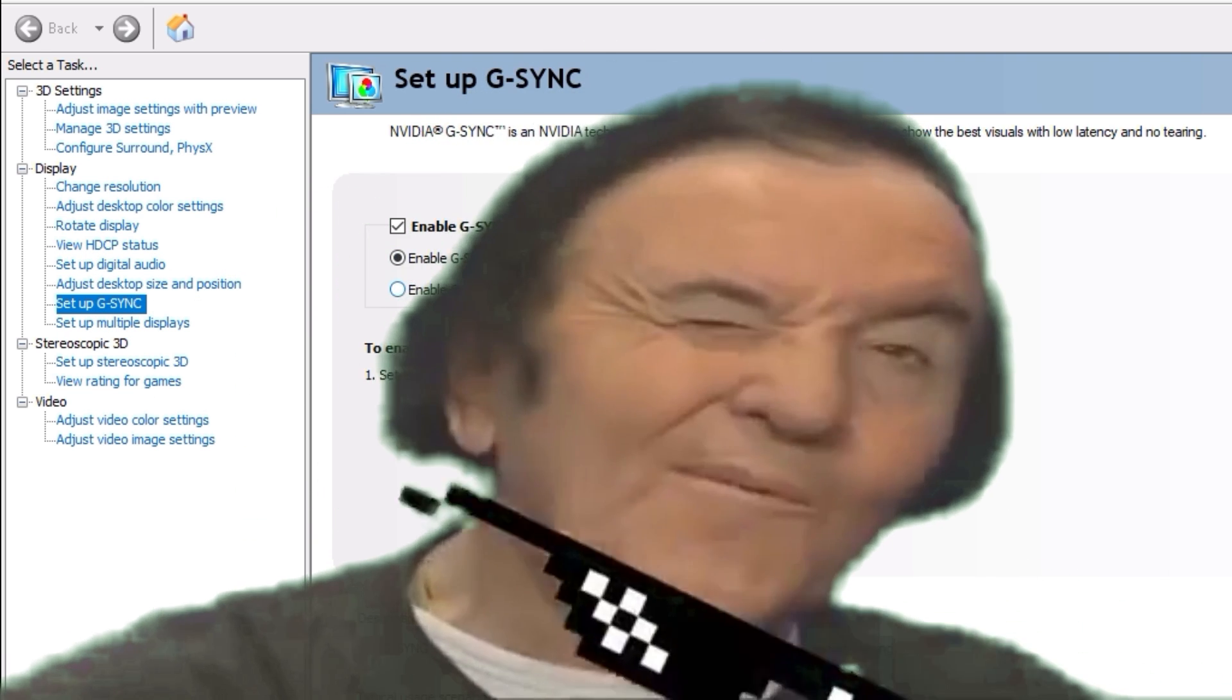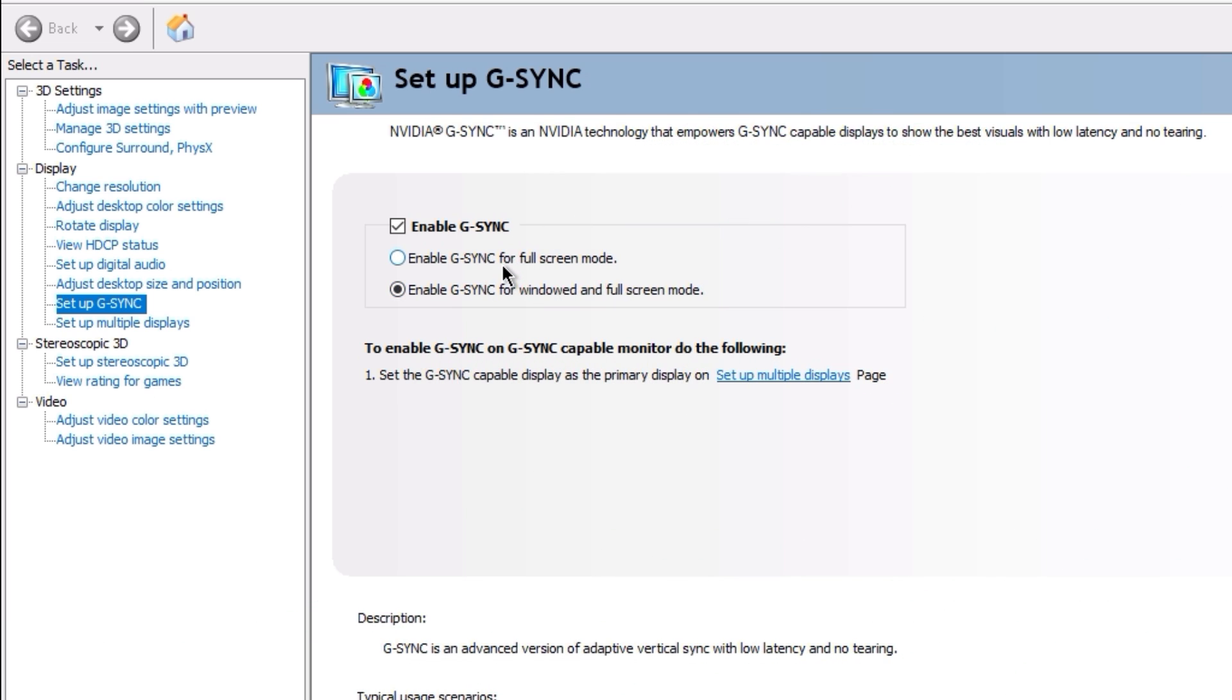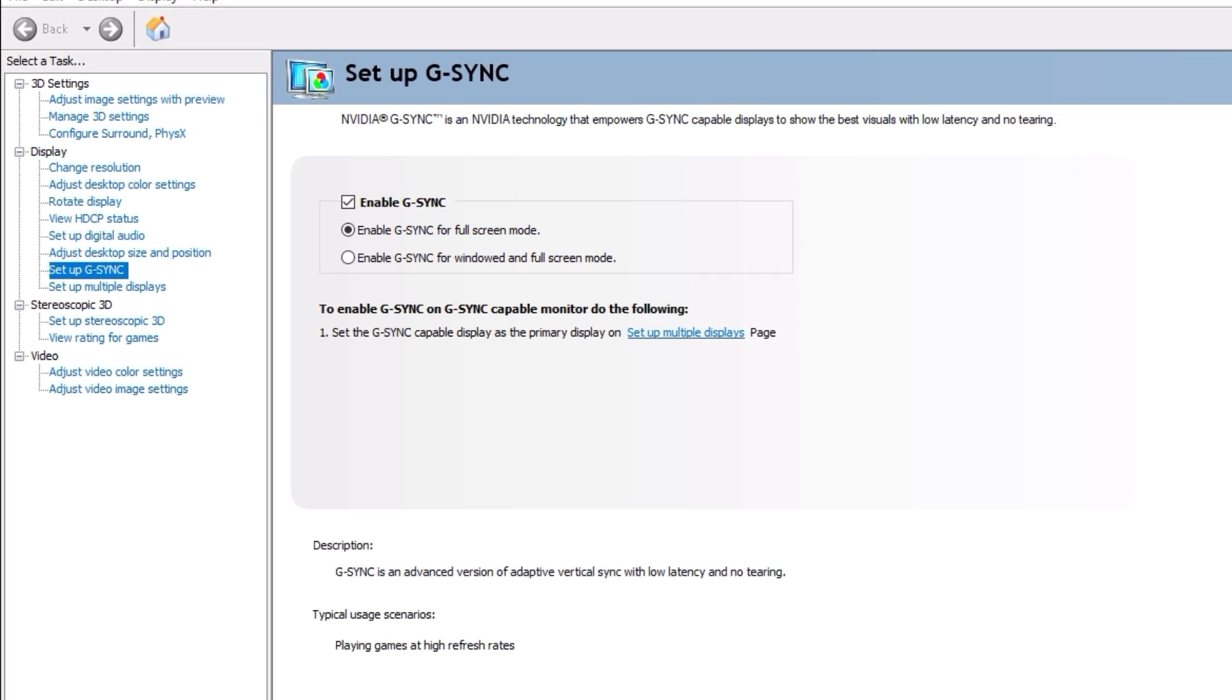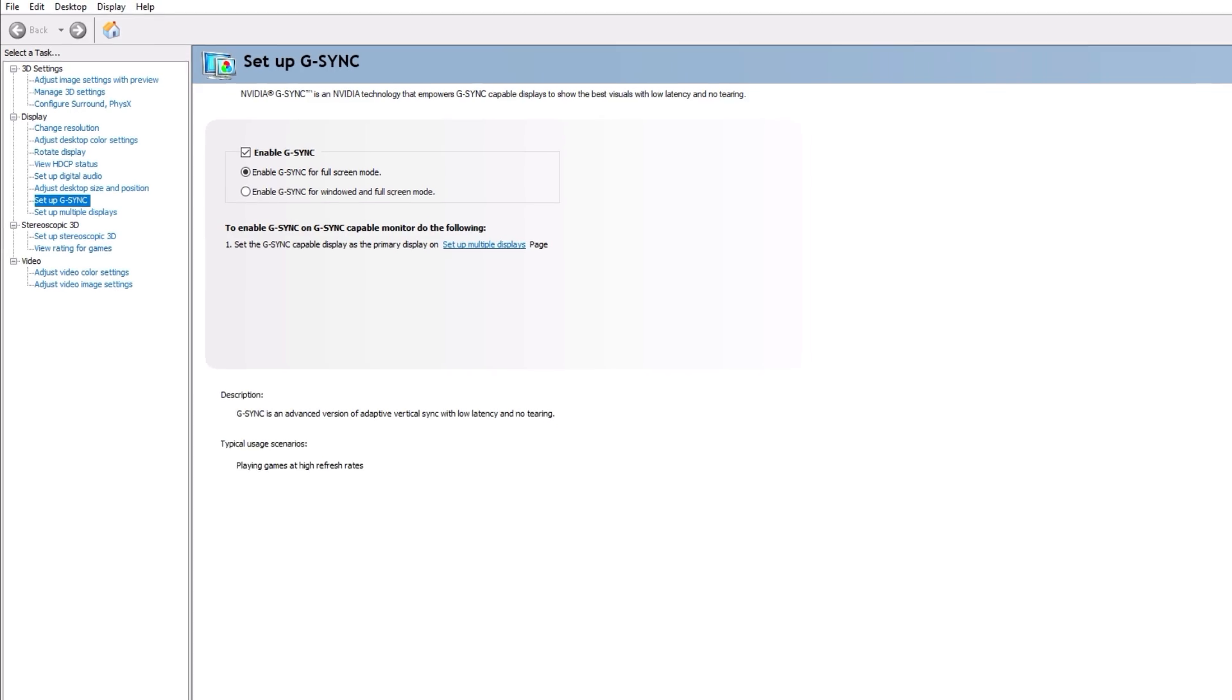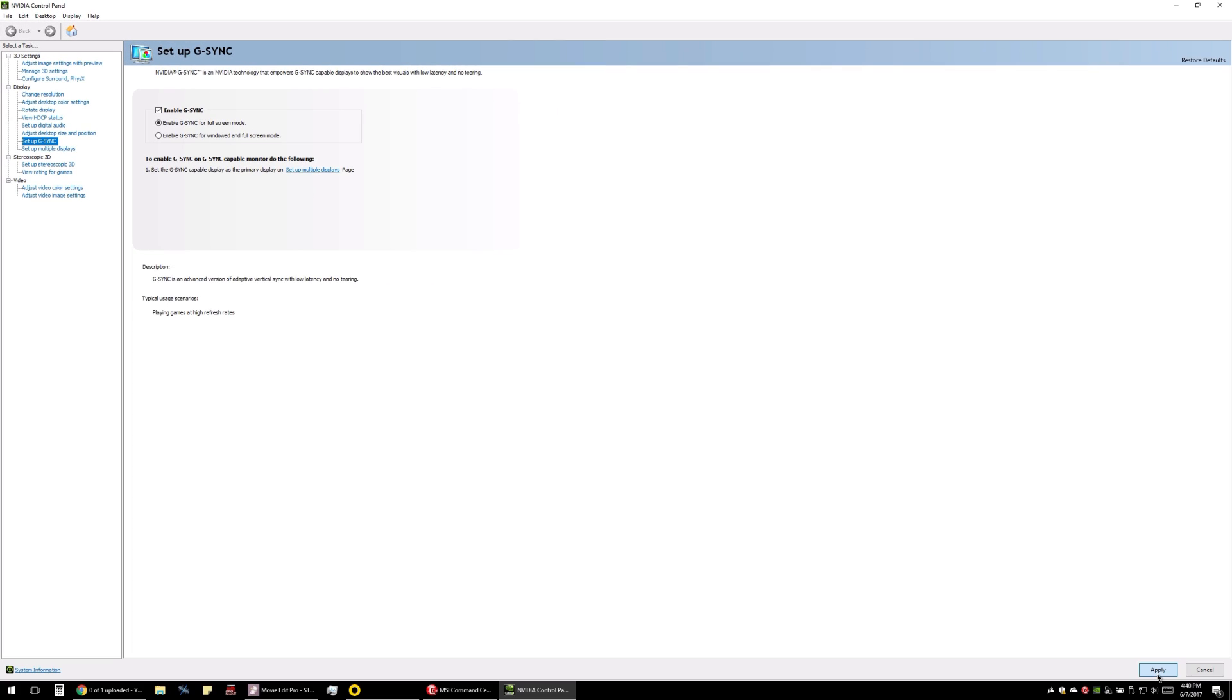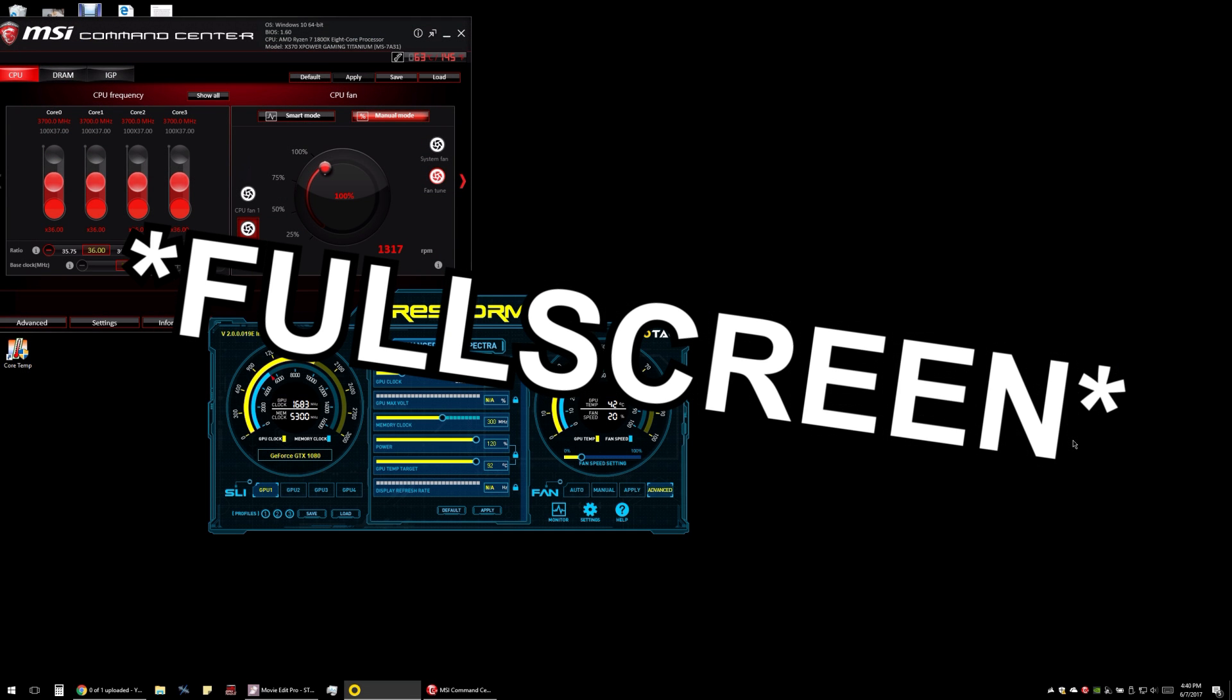If you enable it for full screen mode, this will enable your full screen games to run at variable refresh rate. You can also enable this for windowed and full screen mode, although your Windows desktop will still have a high refresh rate even if you select windowed only.